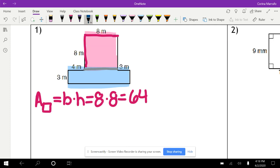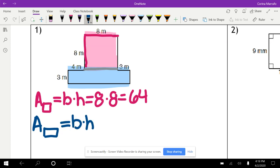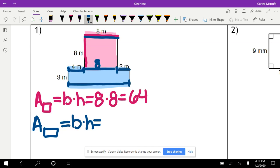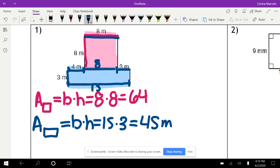Then we're going to find the area of the rectangle on the bottom. The formula is base times height. We need to figure out the base — from here to here is 4, the next section is 8 because of the piece above, and the last section is 3. So 4 plus 8 is 12, plus 3 gives us 15. Our base is 15 and our height is 3. 15 times 3 gives us 45 millimeters squared.